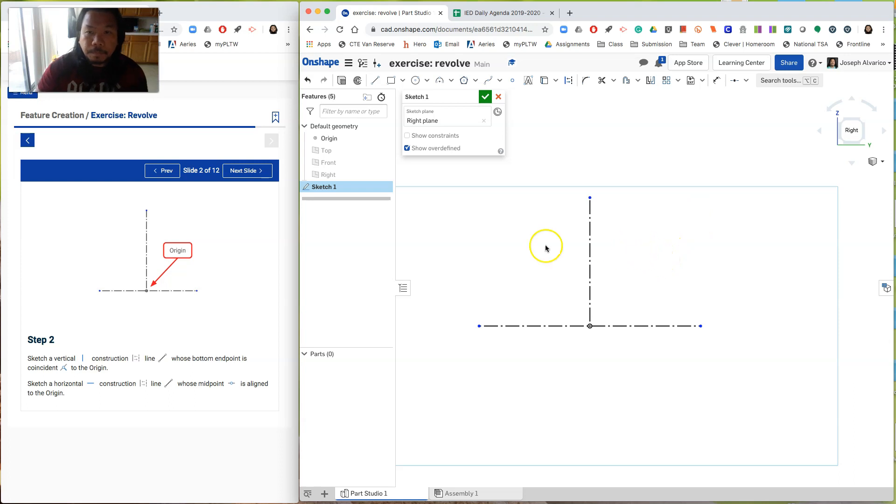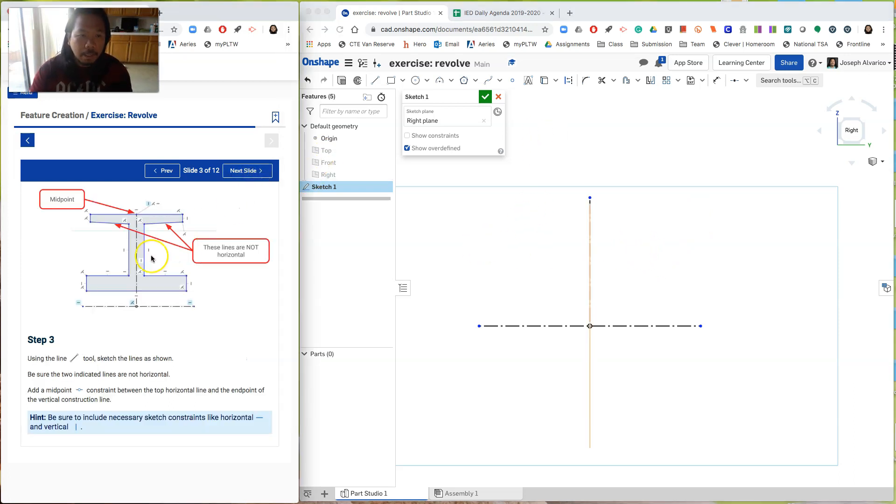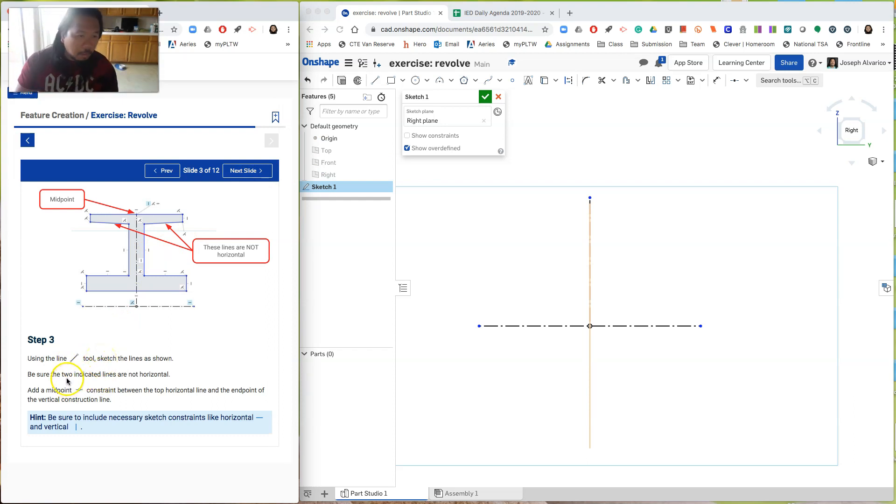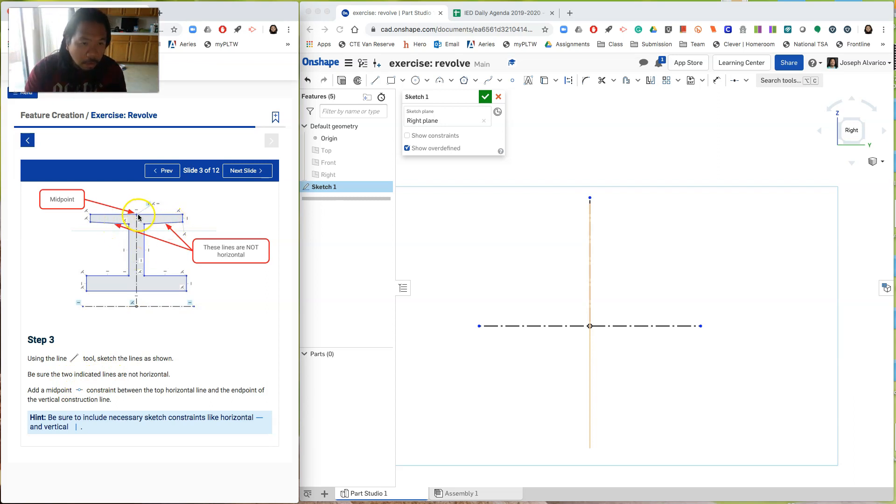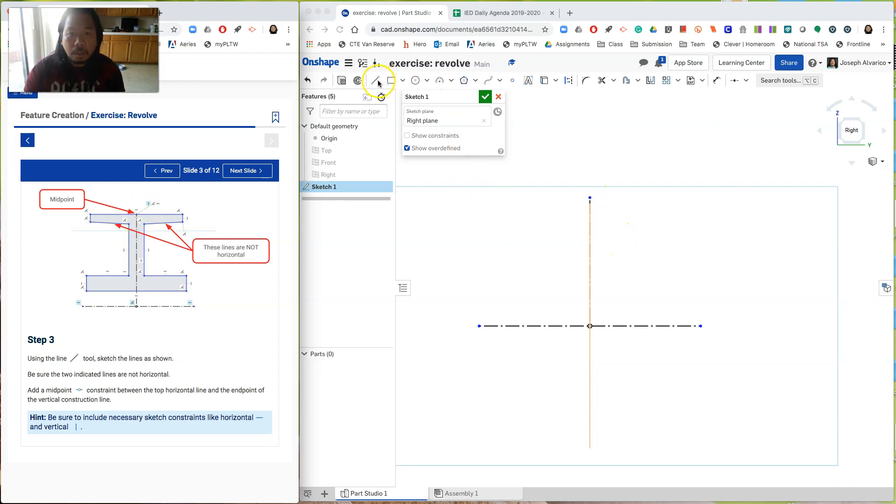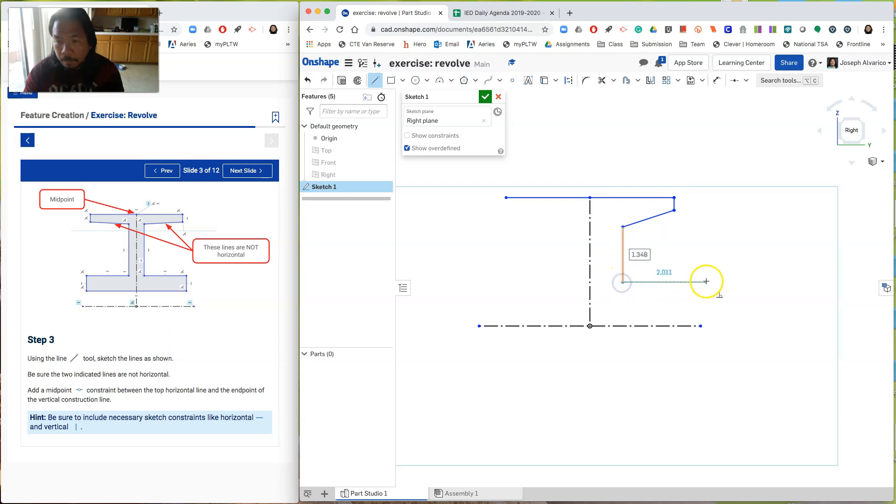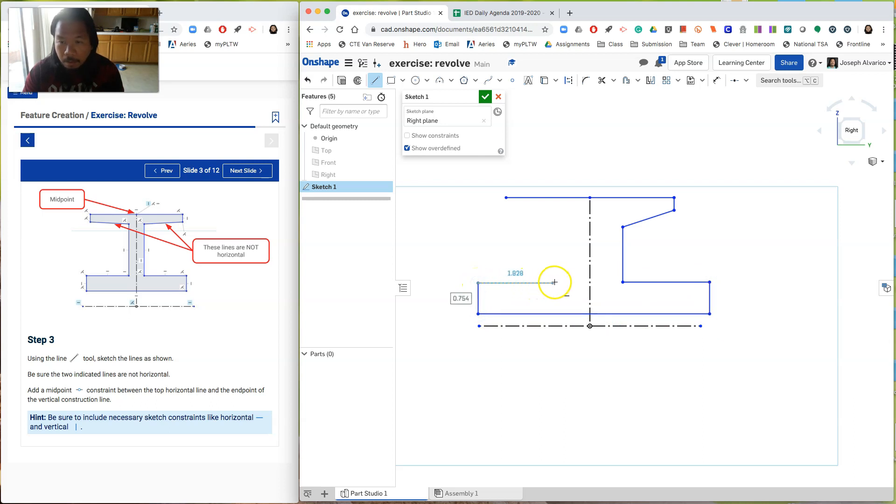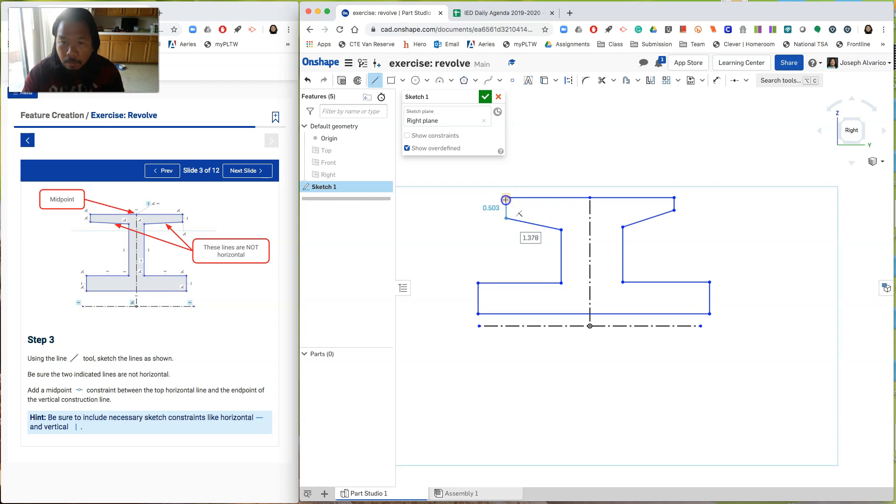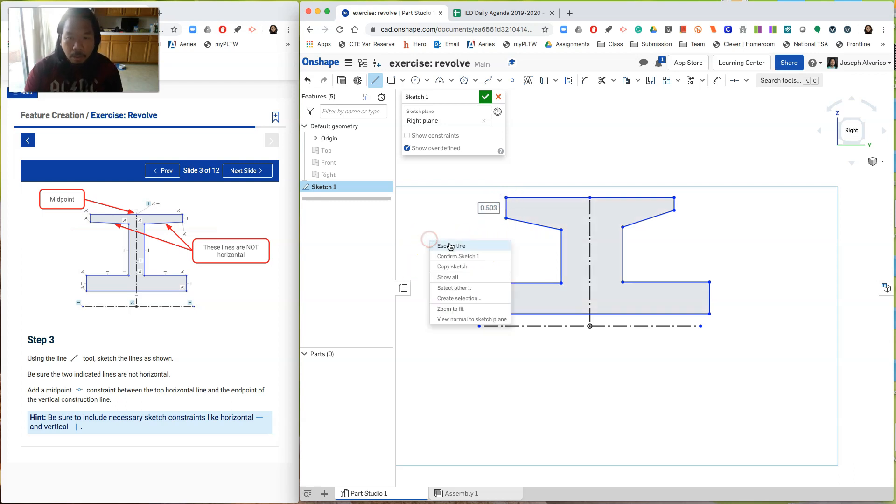Okay. Next. Click on the next slide and then it says here, using the line tool, sketch the lines as shown. Be sure that the two indicated lines are not horizontal. This aren't here horizontal. And the midpoint constraint between the top horizontal line and the endpoint. Okay. So let's try to draw that. So here's the line. So I just need the shape, so I'm not being careful with the drawing. Just trying to follow what they said that I have to do. Okay. There you go.